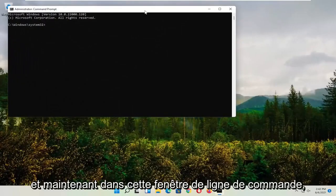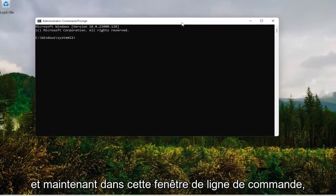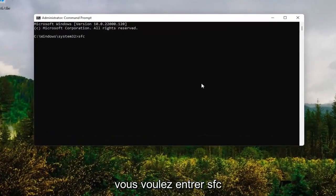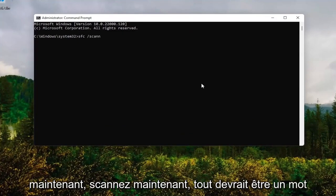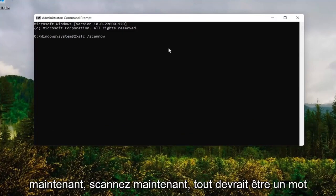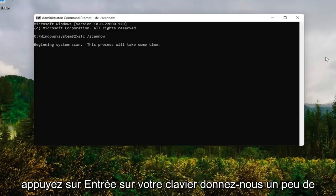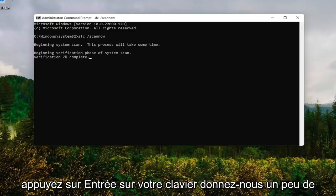And now into this command line window, you want to type in SFC followed by a space forward slash scan now. Scan now should all be one word attached to that forward slash out front. Hit enter on your keyboard. Give it some time to run here.